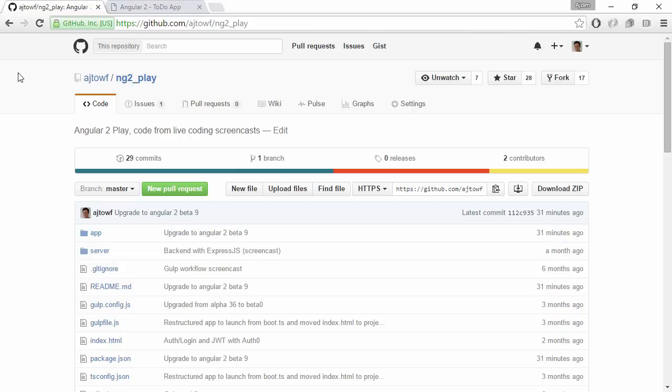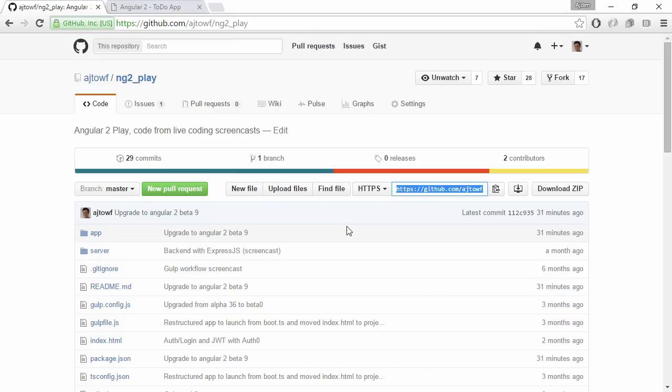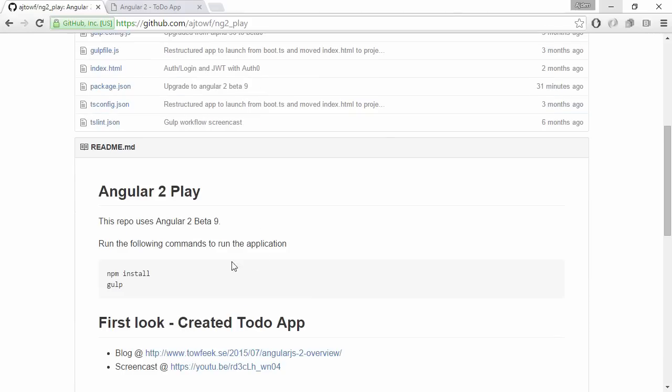To get running with NG2 Play you come to GitHub and hit my GitHub profile and I have a repo here called NG2 Play. You just clone the repo and once you've done that, simple instructions down here just hit npm install and then type gulp.